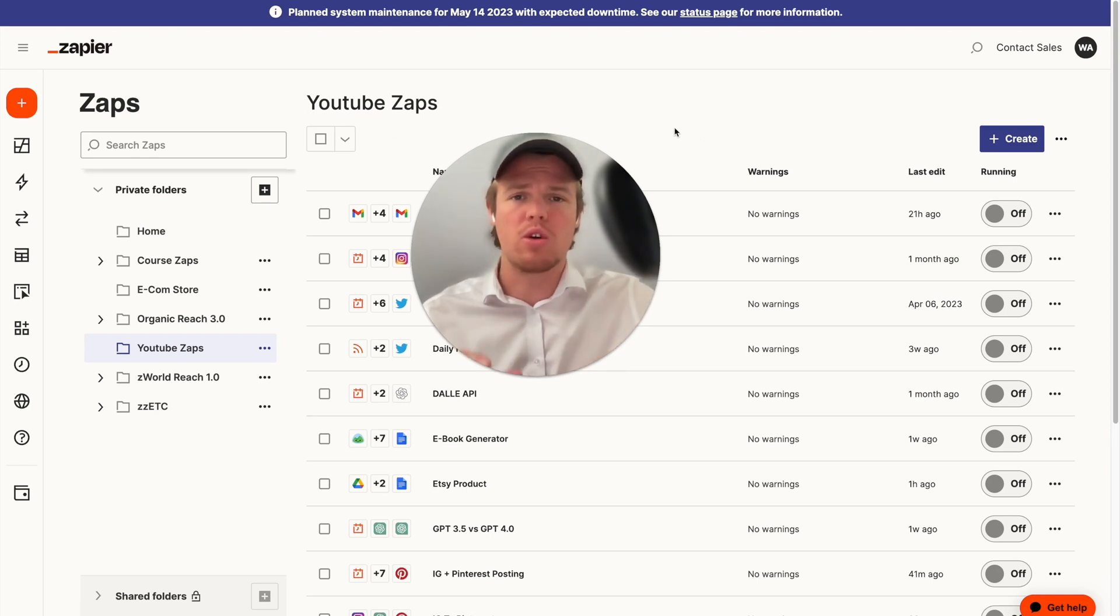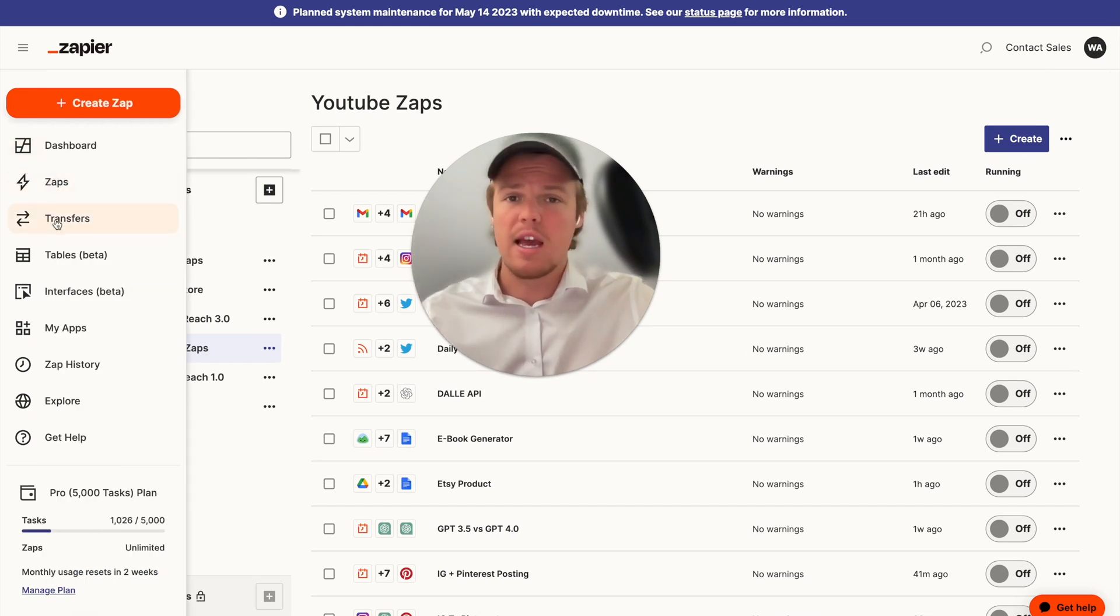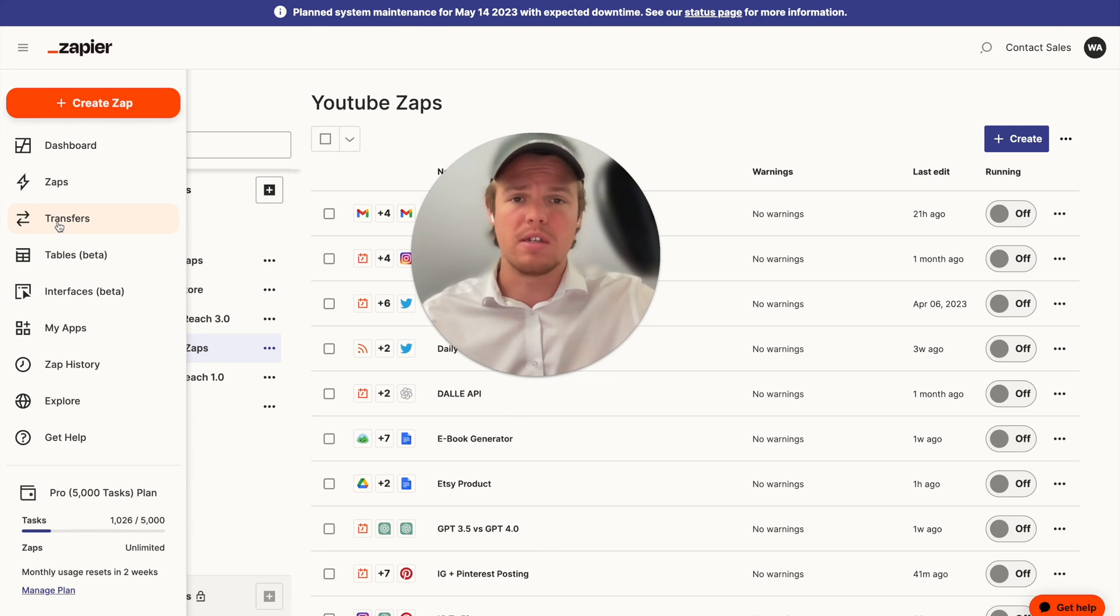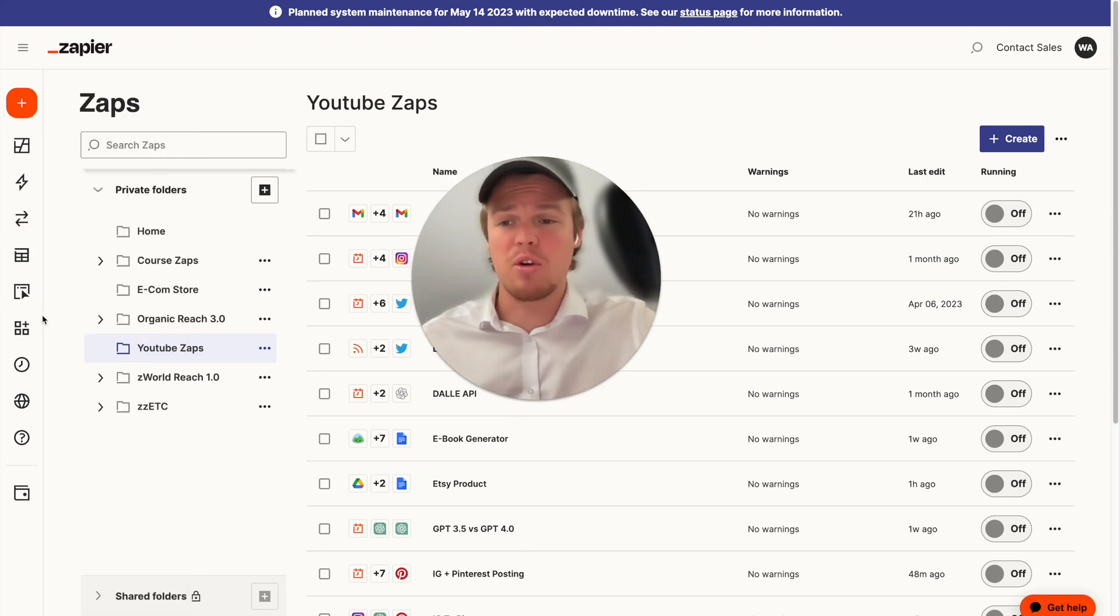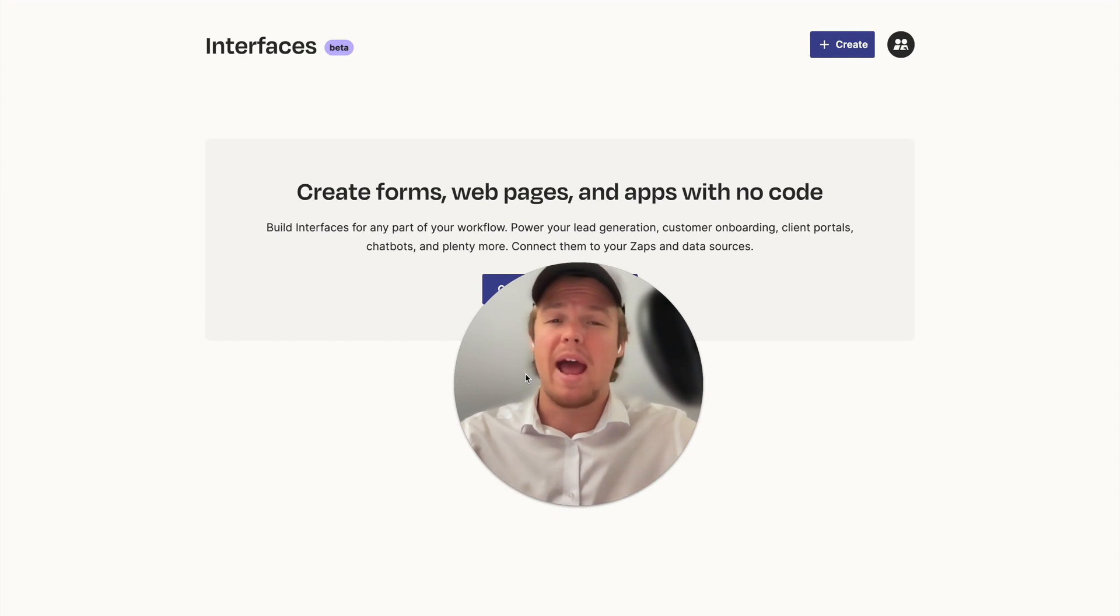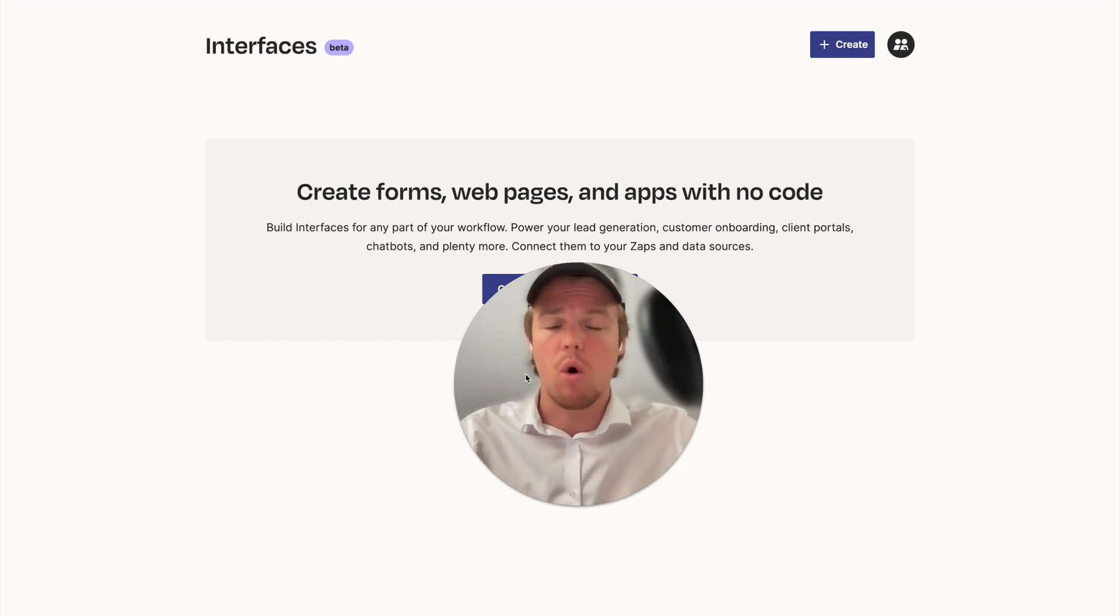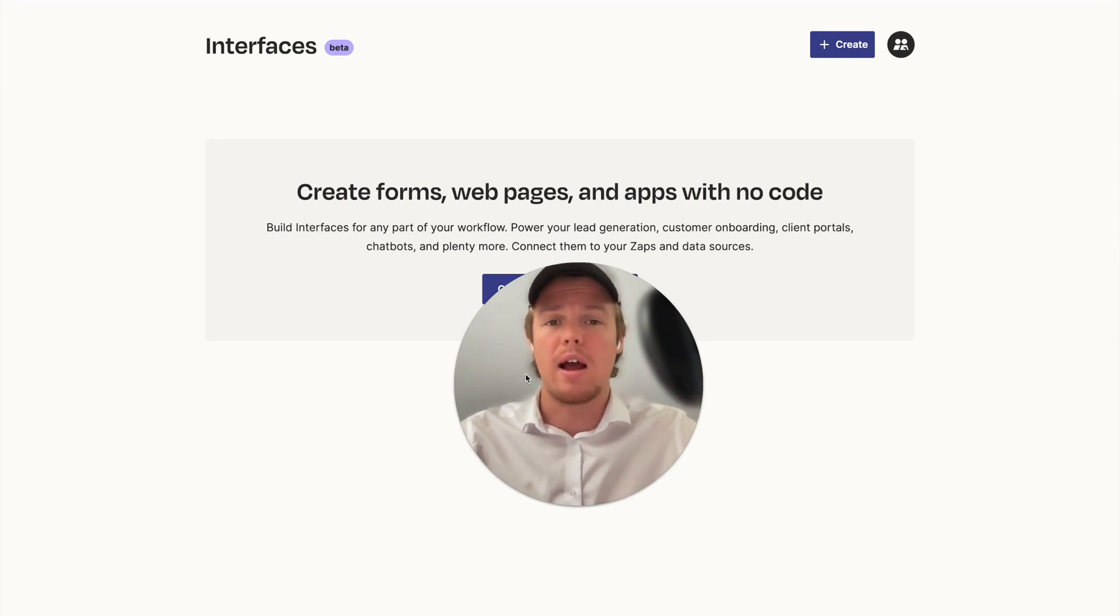We're going to be looking at Zapier's new feature which is interfaces and we're going to learn how to use this feature in our business or personal life. Now what I want to do in today's video is essentially I'm going to set up my account completely live on this video as I want to show you step by step how to do it. I'm going to add Google tracking to this. We're going to do the whole thing here. I plan on doing more tutorial videos on this new feature as we're going to be able to integrate a lot of AI here.